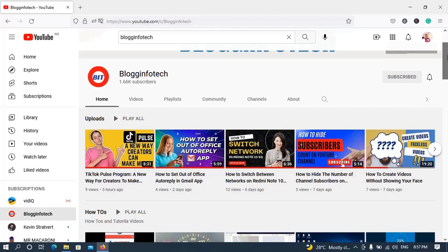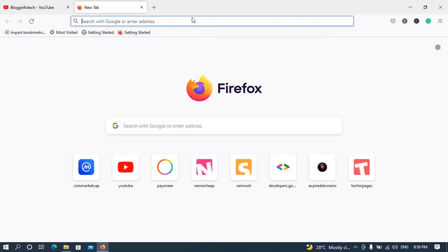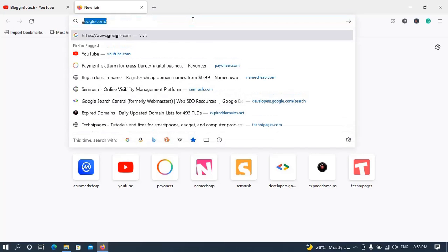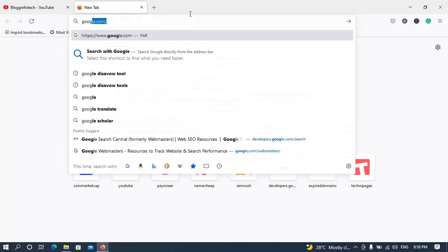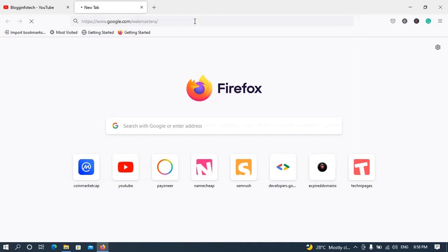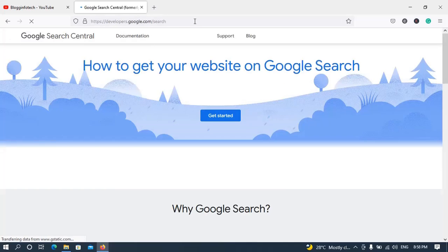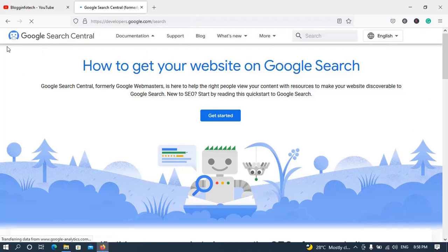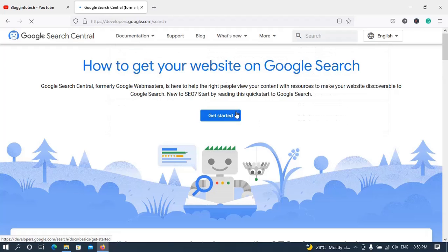Now let's get down to business. I'll be showing you how to set up international targeting in Google Search Console. The first thing you do is open your browser and type google.com/webmasters — that's to navigate to your Search Console. It will bring up the Search Central page.